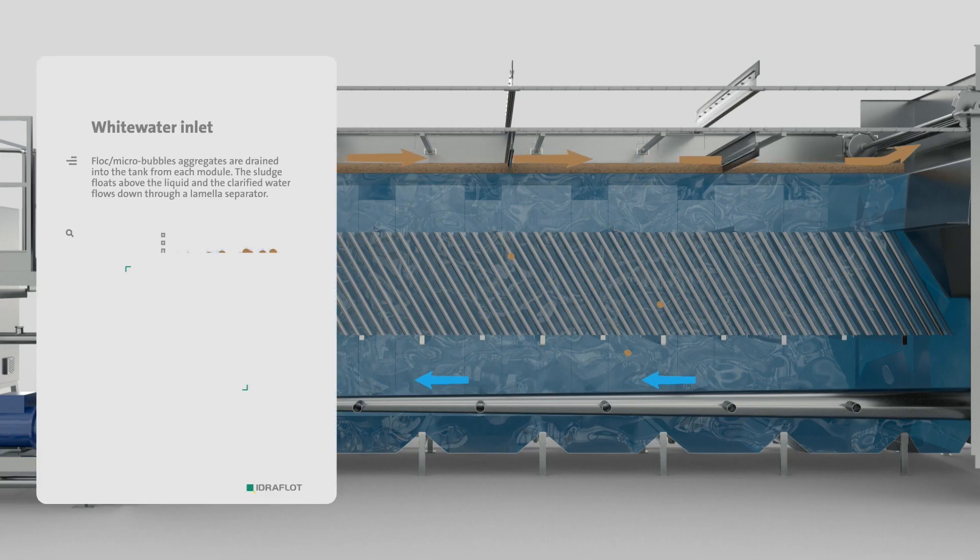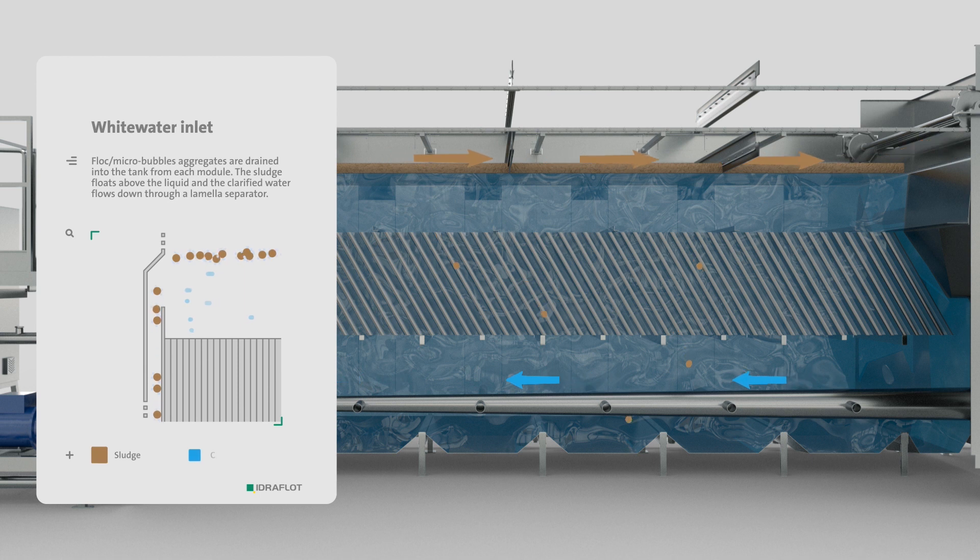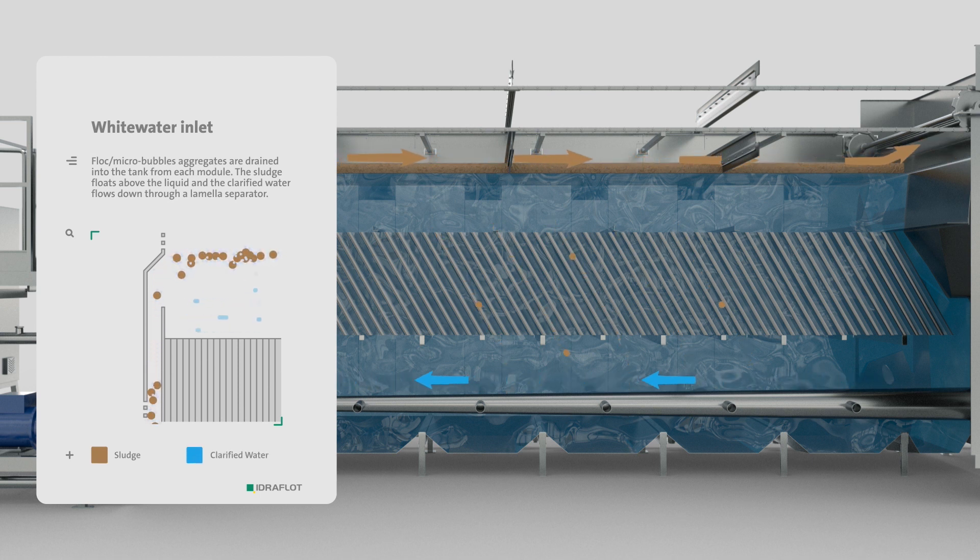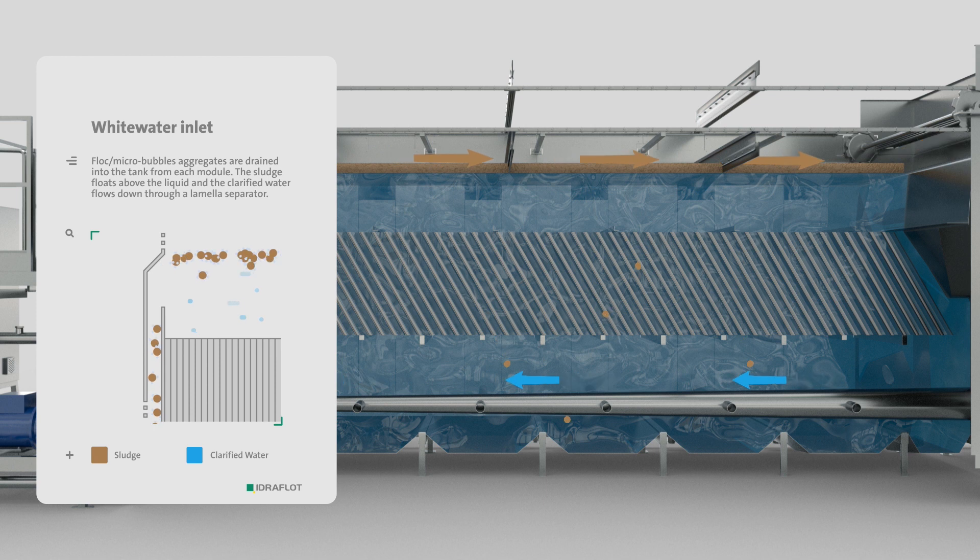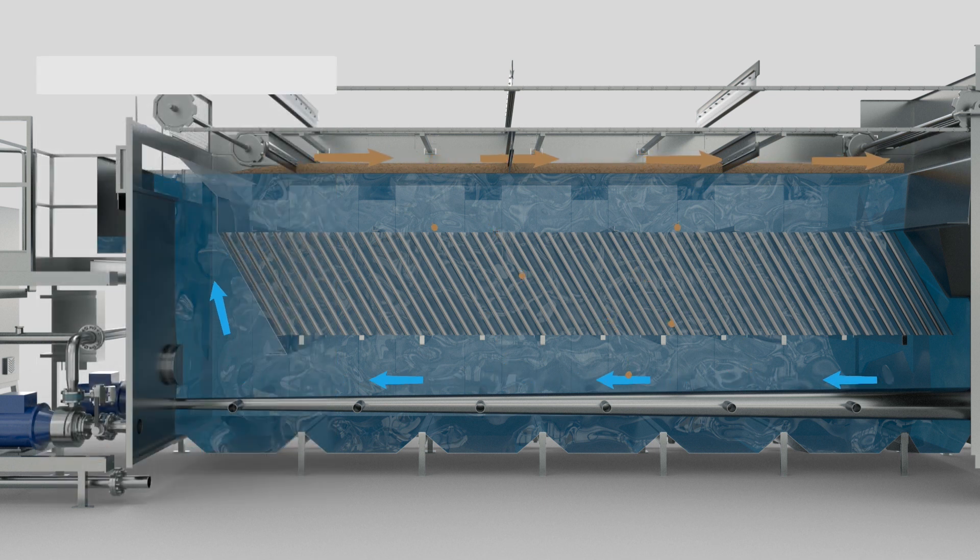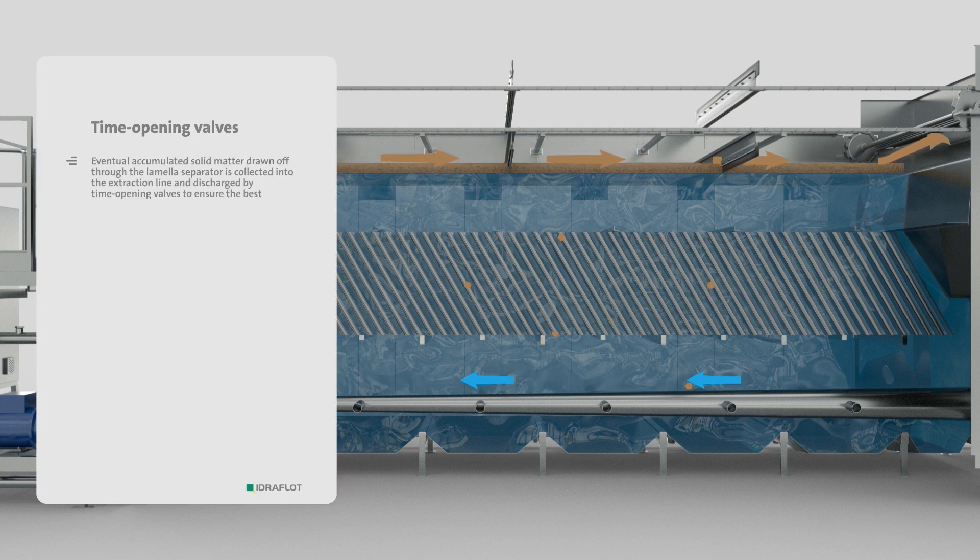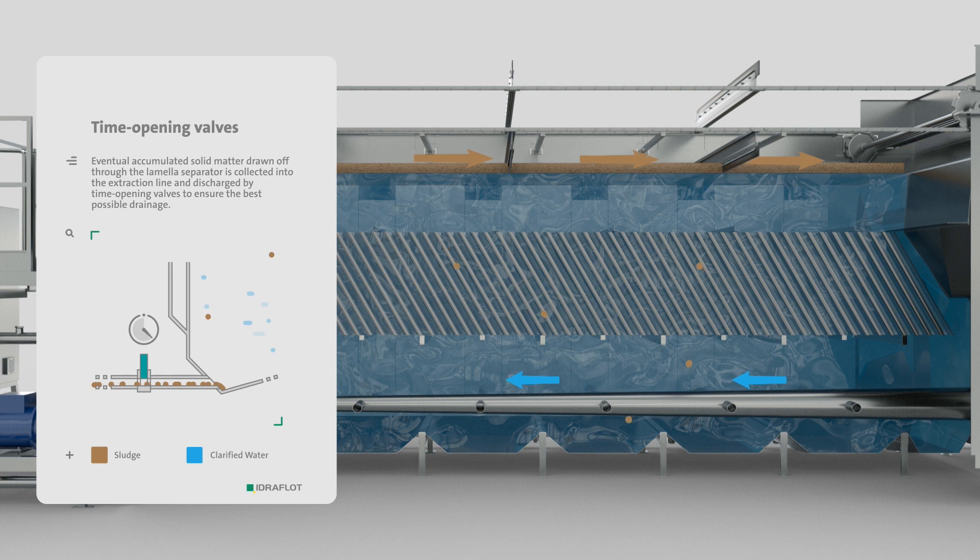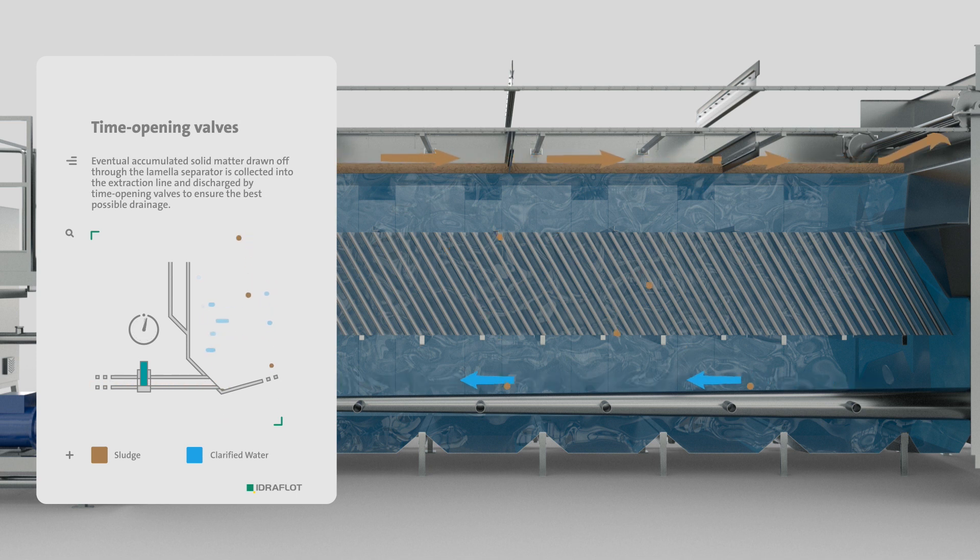The fluid is thus discharged from the channels into the tank, where the floc micro-bubble aggregates accumulate in sludge layers above the liquid, and the clarified water flows through a lamella separator to the bottom of the flotation tank.